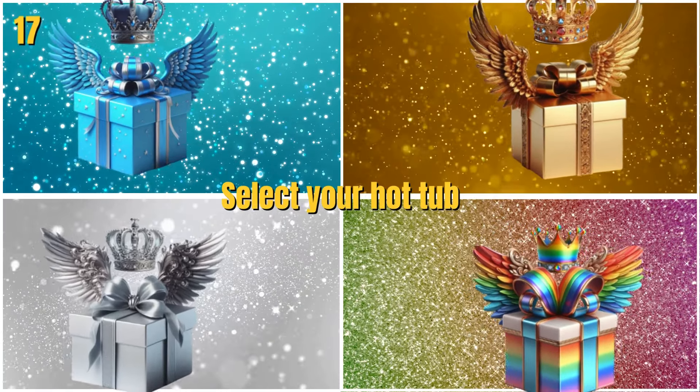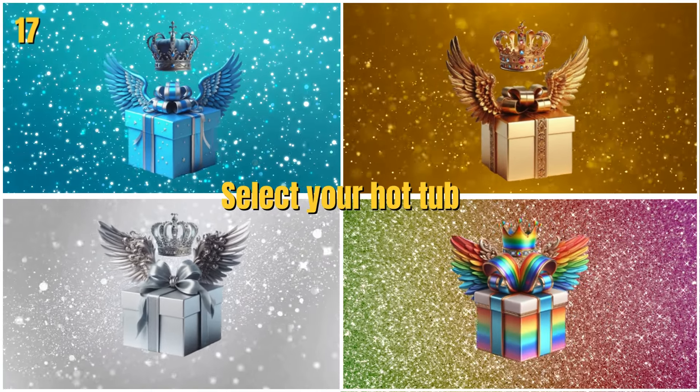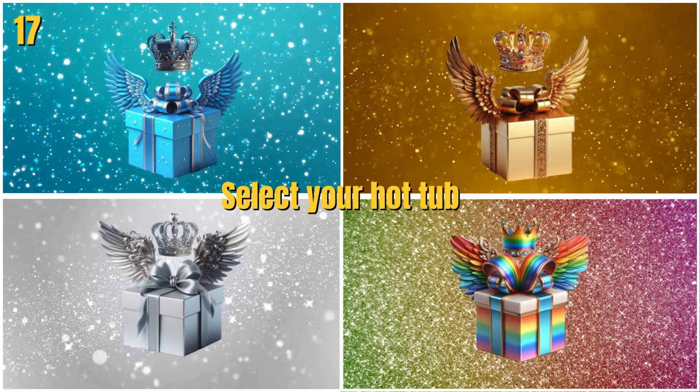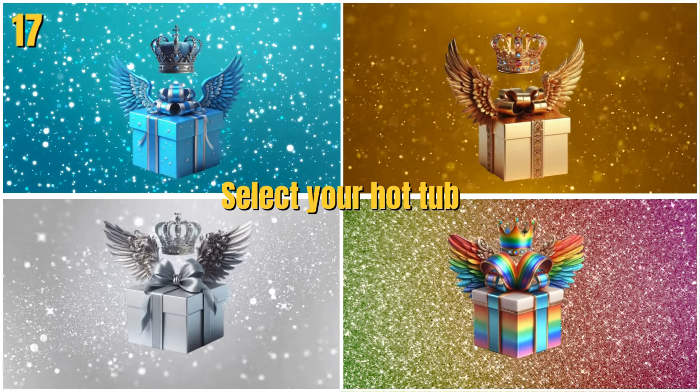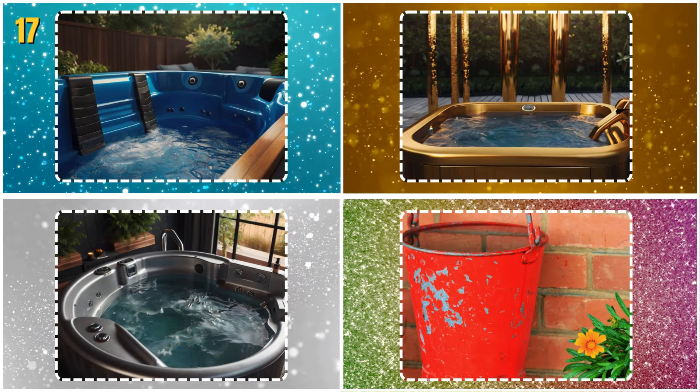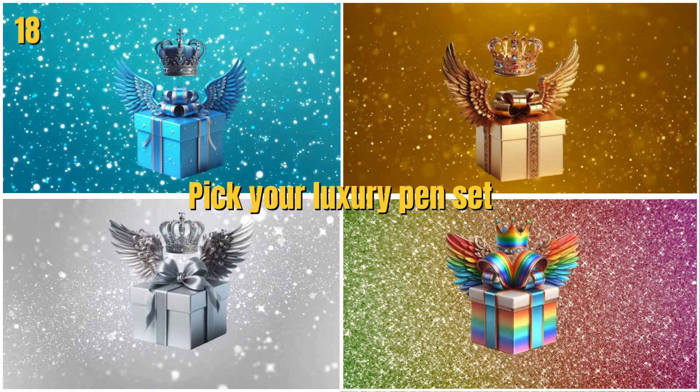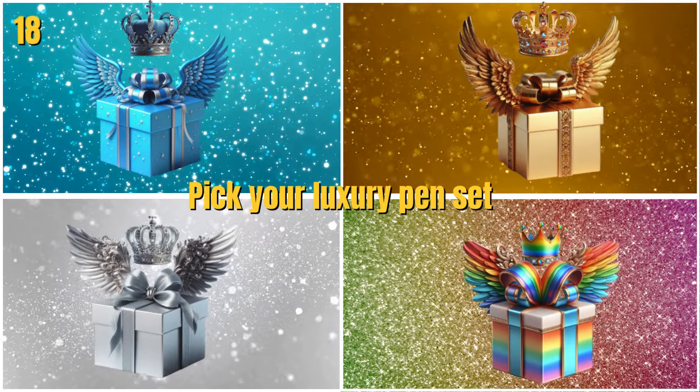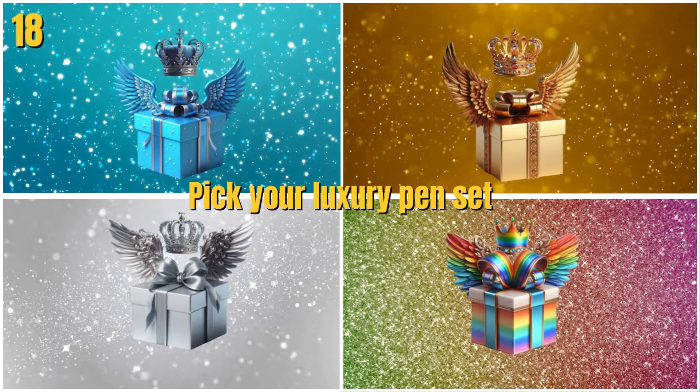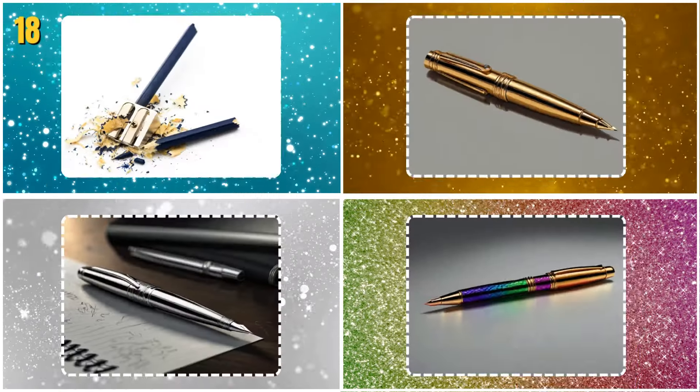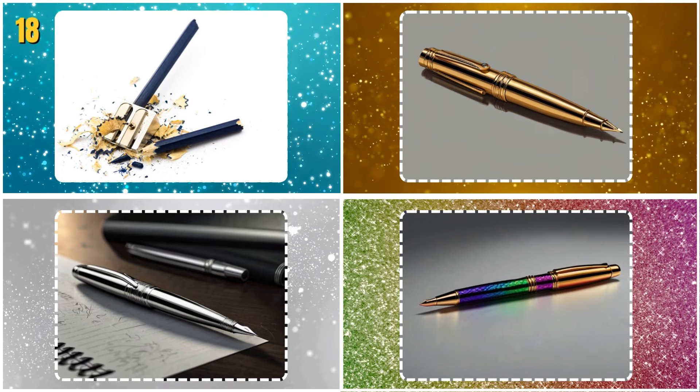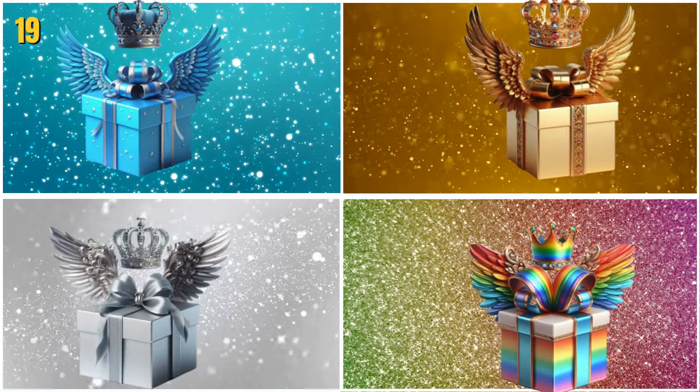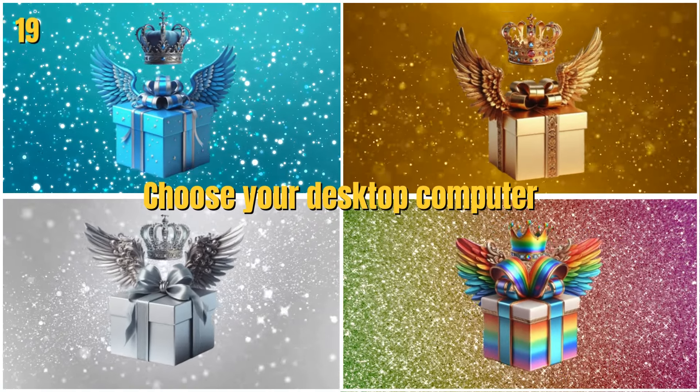Select your hot tub. Pick your luxury pen set. Choose your desktop computer.